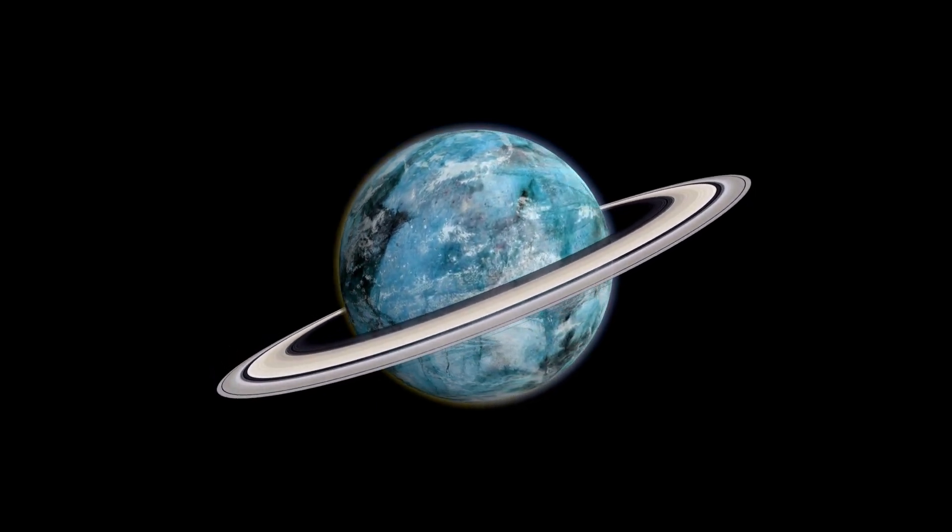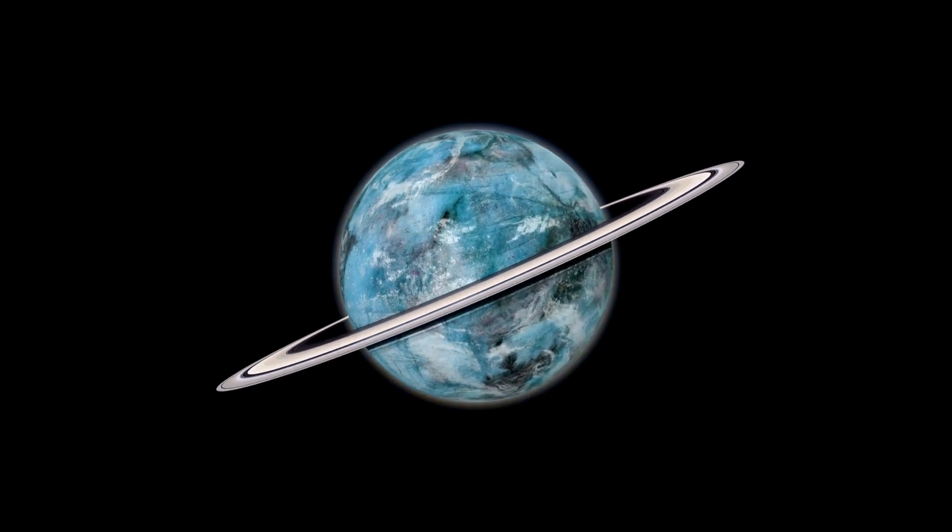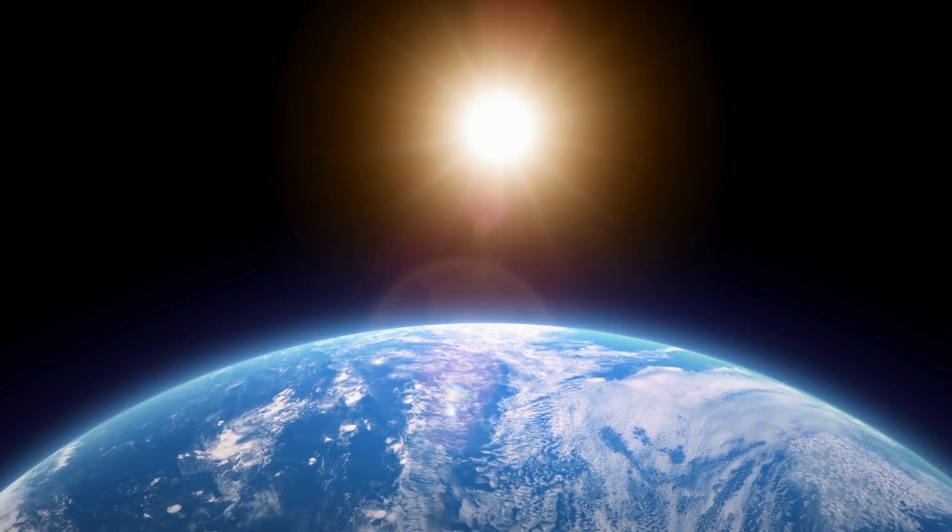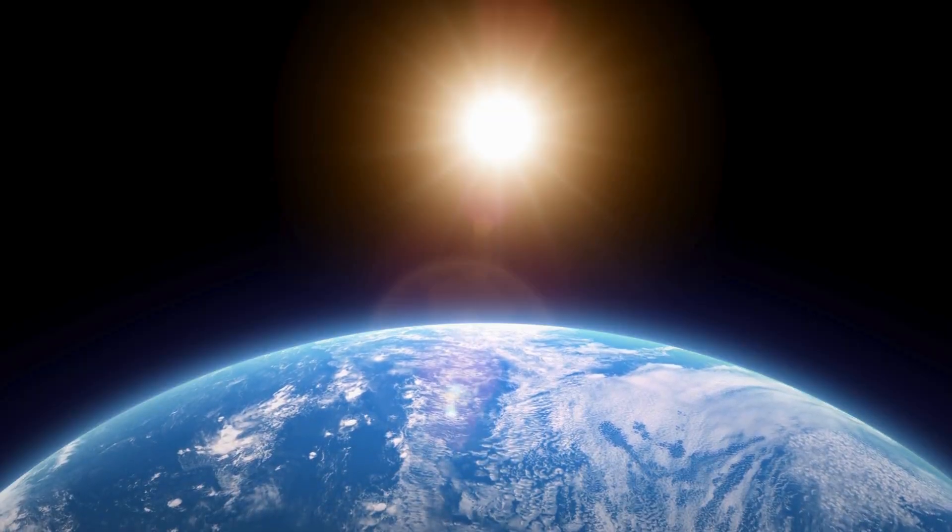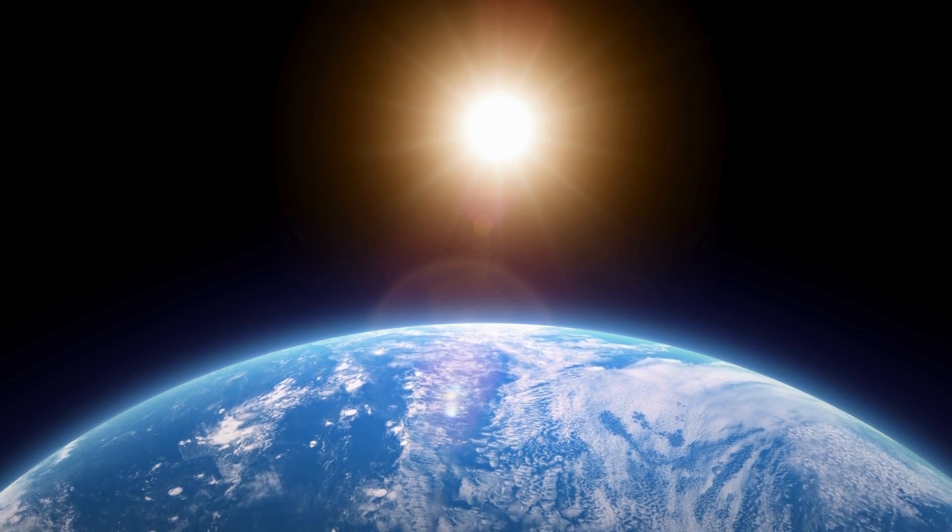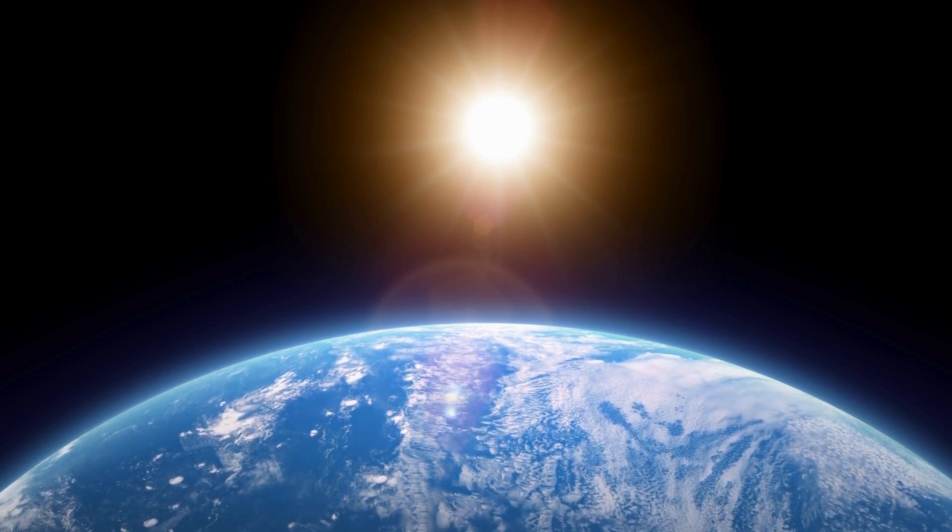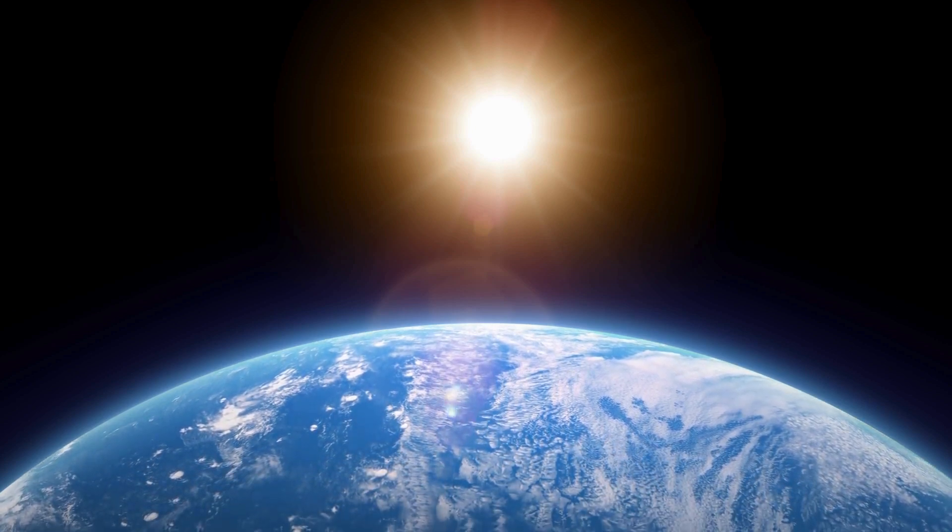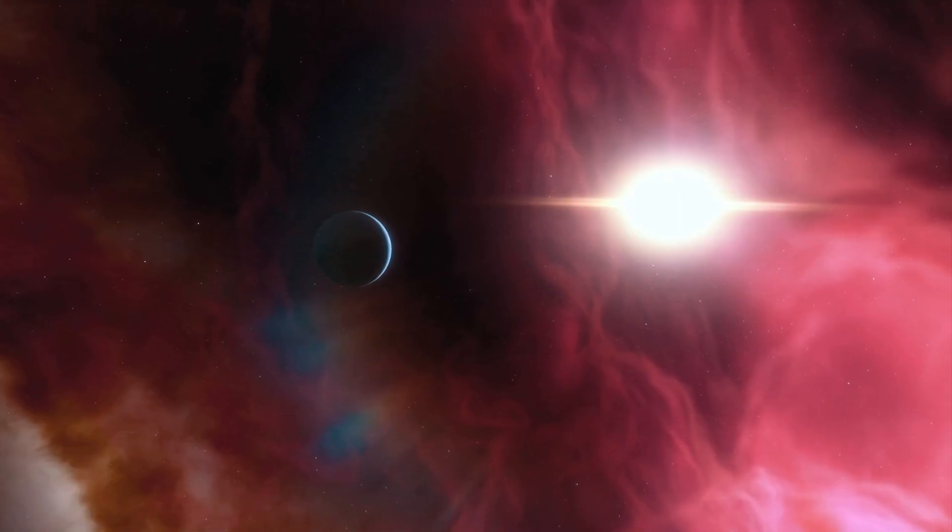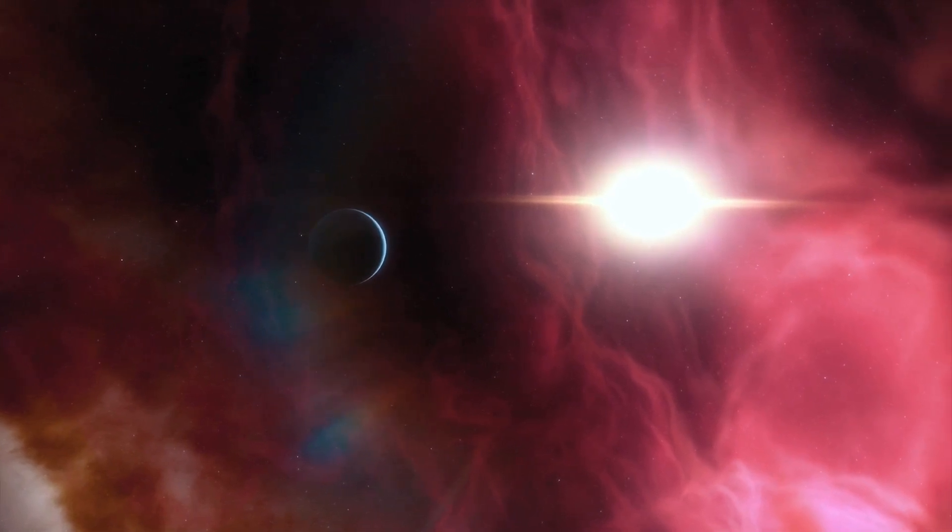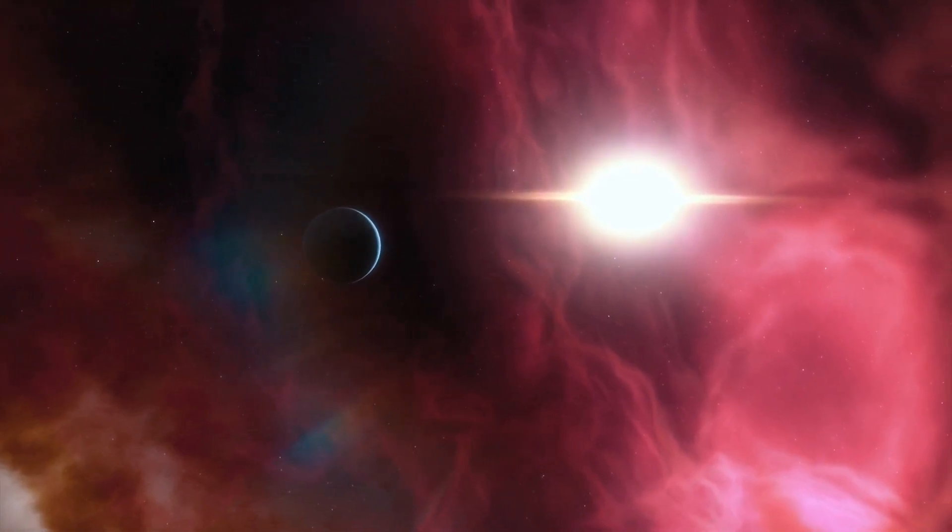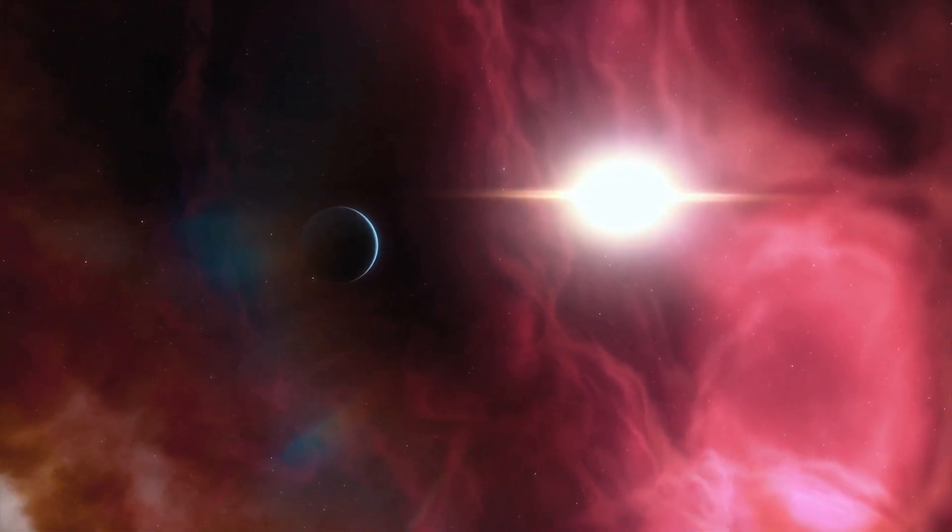Among them all, Proxima Centauri b stands out as a truly remarkable and puzzling planet, with a year that lasts only 112 Earth days and a distance from its star multiple times closer than Earth is to the sun. Almost certainly, one side of the planet is constantly bathed in light while the opposite side remains in endless darkness.